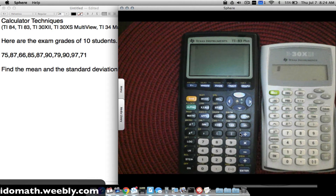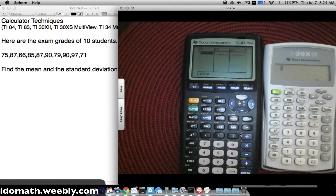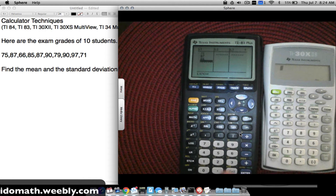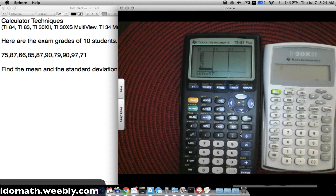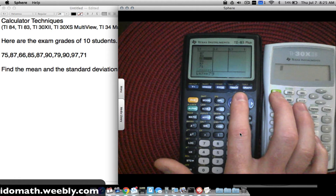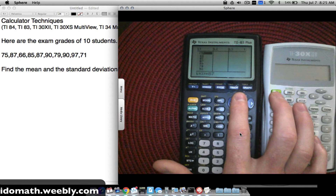Now for the TI-83 — the process is very similar since the buttons are nearly identical. Press STAT, go to EDIT, and type the same grades into L1: 75, 87, 66, 85, 87, 90, 79, 90, 97, 71. Double-check your entries by scrolling back through the list.